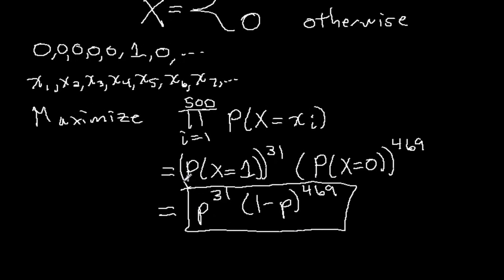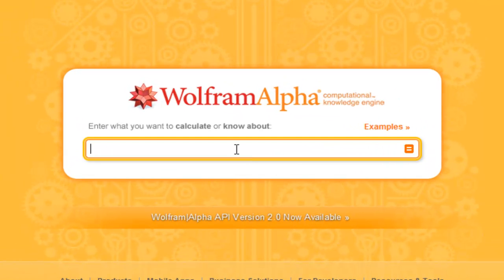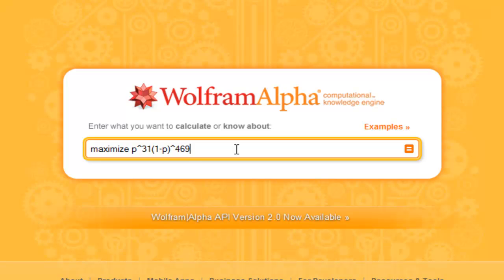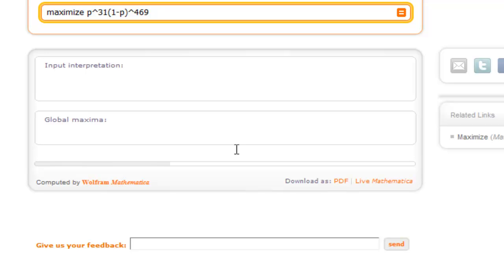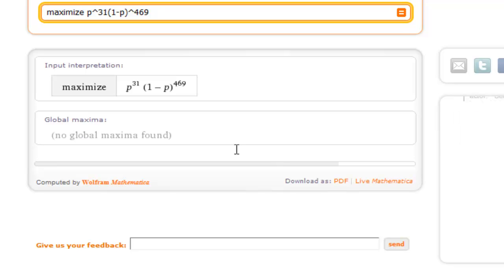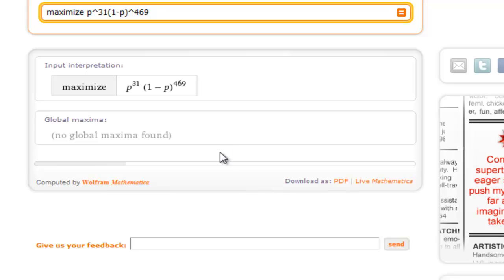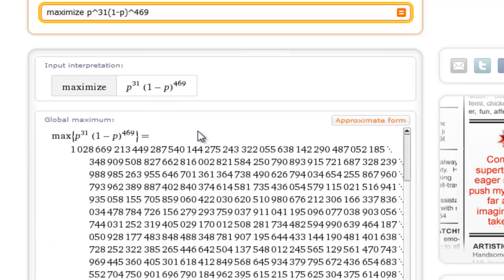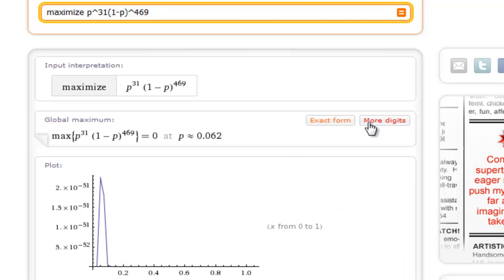If you're up on your calculus, you can use the product rule and chain rule to maximize this function. However, what we're going to do in this class is use Wolfram Alpha. We want to maximize p to the power of 31 times 1 minus p to the power of 469. Wolfram Alpha finds a global maximum — that's one nasty fraction, so let's go to approximate form. We see that p is about 0.062, and it turns out p is exactly 0.062 if you use calculus to do this maximization.